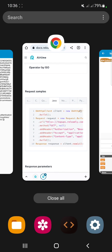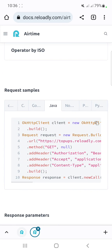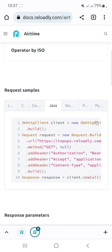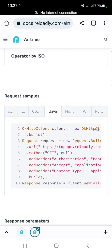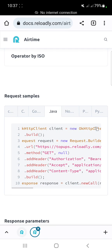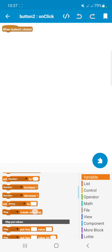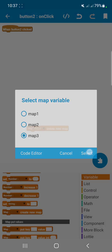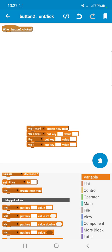As you can see, they use the GET method to get operators and they don't add any request body. They just added the 'Add Header' method to put the authorization key, accept, and content type. We will use these things for our API. Let's select map3 and add three blocks, selecting map3 in each block.